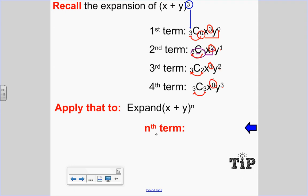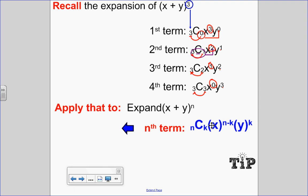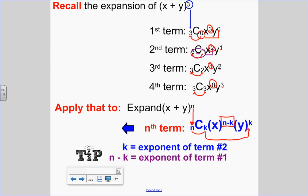If I want to expand this, the nth term in general can be found using a general expression. The value of n is what I start with for my combinations — they're all n C's. The value of k is the exponent of the second term, and the exponent of the first term is n minus k. So k is the exponent of term two, whereas n minus k is the exponent of the first term.